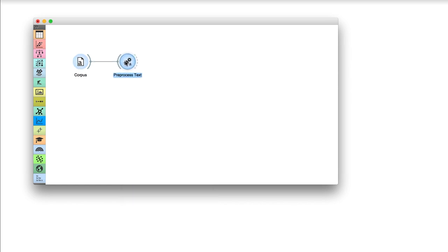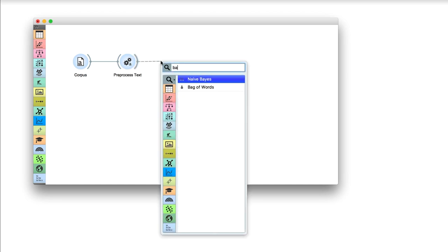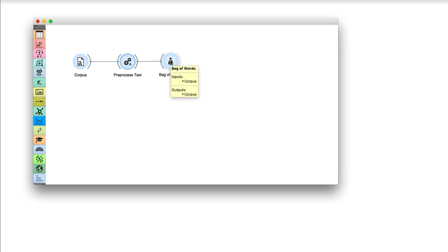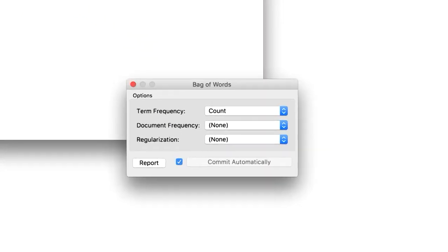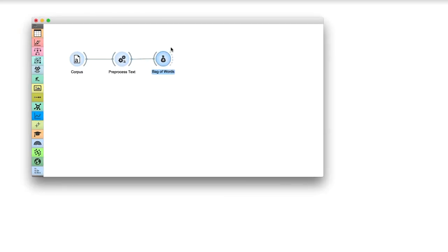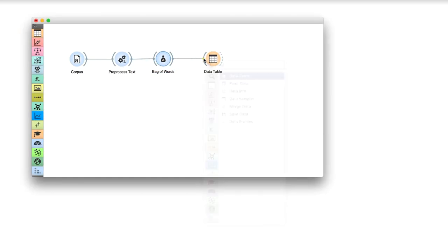Now we will extend the workflow with the bag of words widget. Bag of words outputs a data table where word counts are the new added features. You can always check the output of bag of words in a data table.